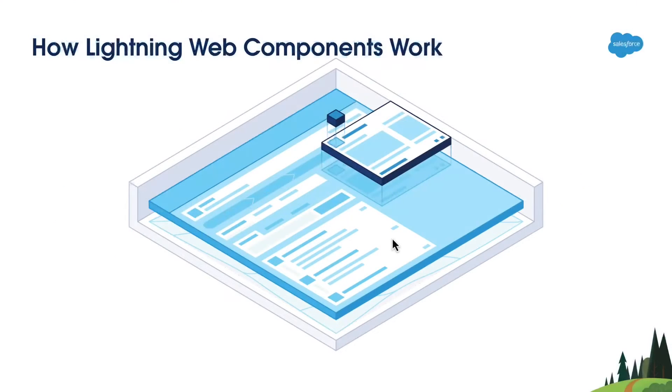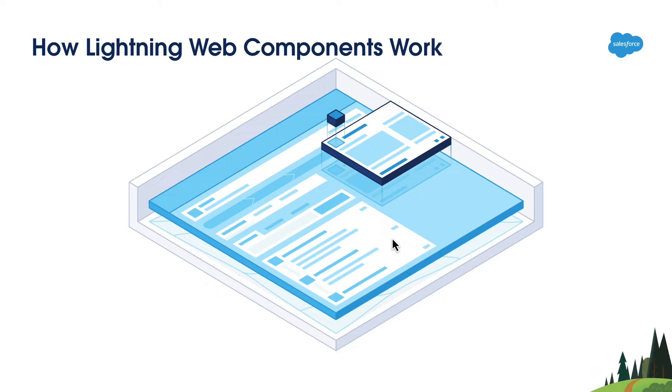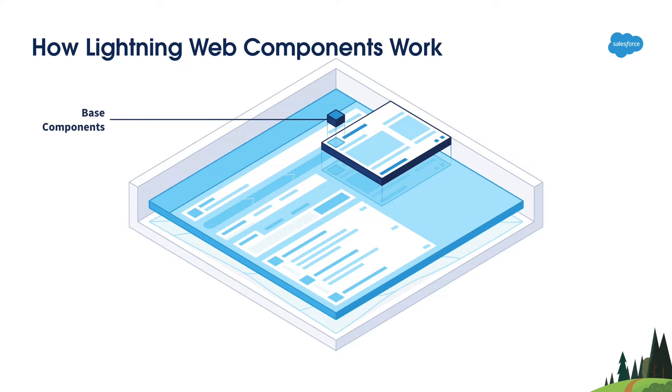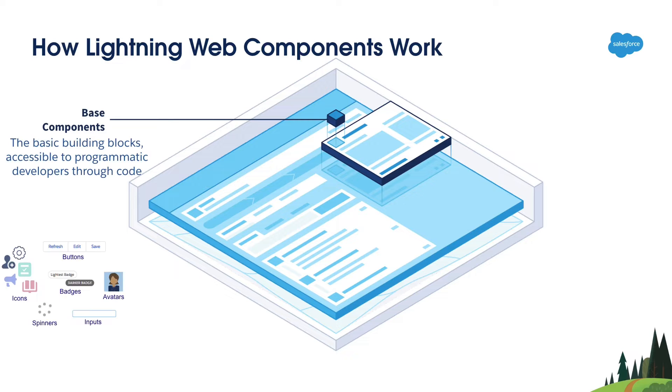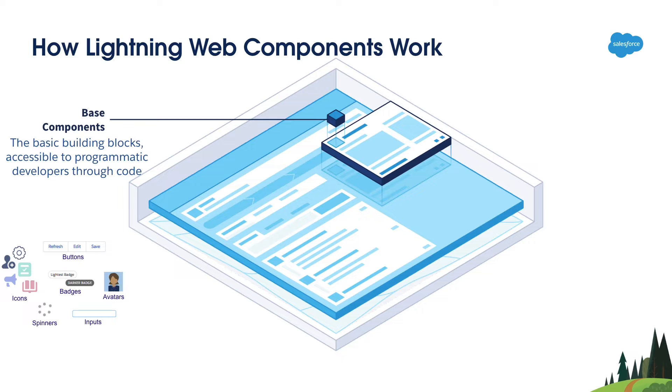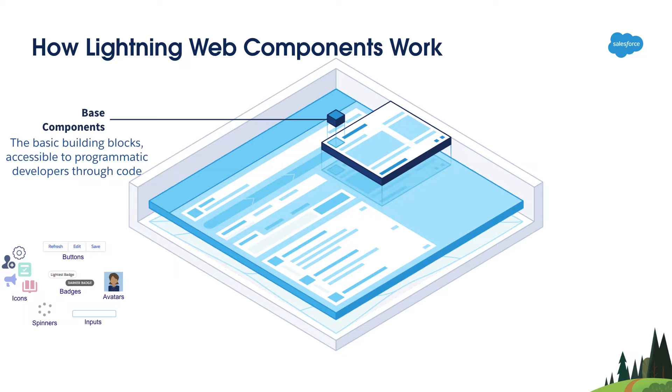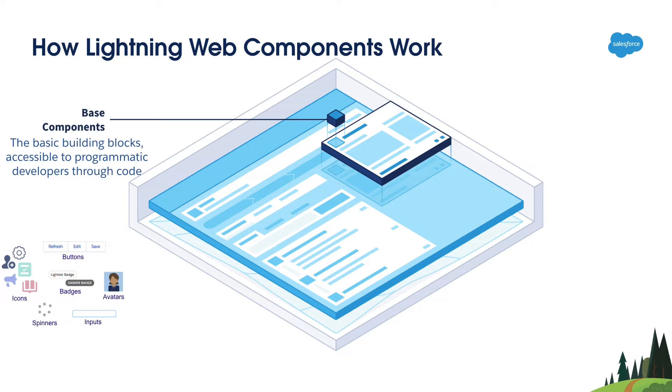Now let's see how Lightning Web Components work. Salesforce provides base Lightning Web Components that can be used as building blocks for your custom experiences. These base web components include the basic elements like inputs, buttons, avatars, badges, etc. The benefit of base components is it gives users a consistent look and feel and simplify your development experience.